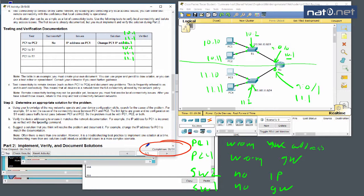That's how we solved Packet Tracer lab 6.4.3.4, Troubleshooting Default Gateway Issues, part of the CCNA Routing and Switching 6.0 material, Introduction to Networking. Thanks for watching.